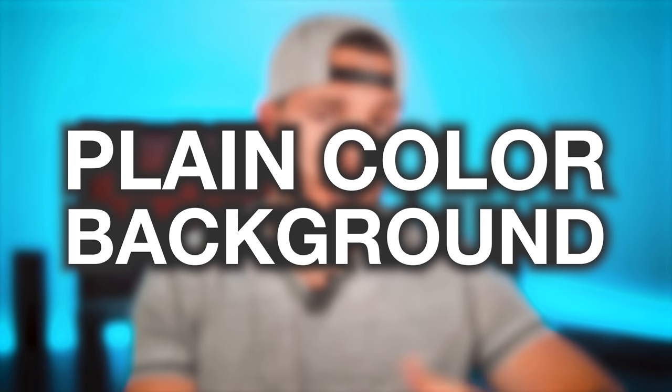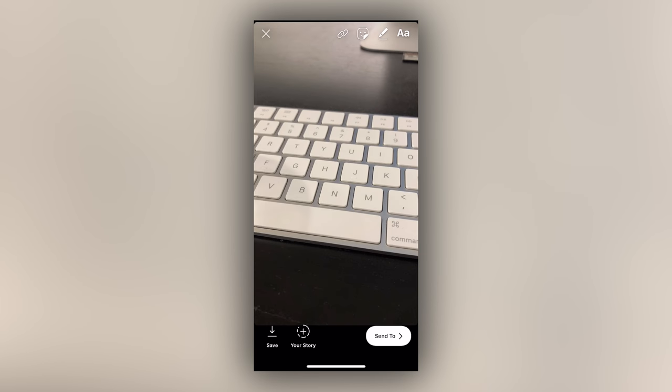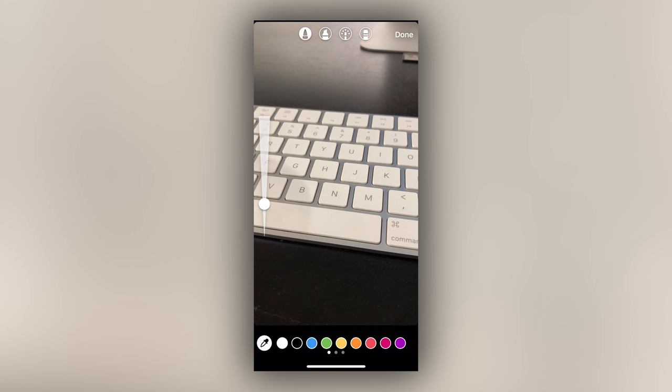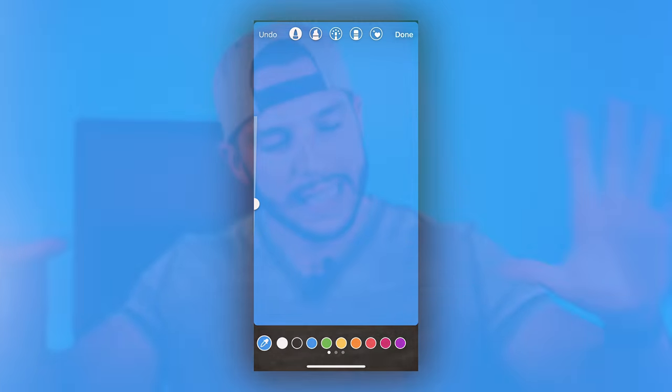If you want to upload a text-based story without a busy photo distracting from your text, sometimes you just want a plain color background to type on. Here's what you do: take a random photo of anything — it doesn't matter what it is. Once you've taken that photo, tap on the brush icon, pick whatever color you want as your blank canvas, and then press and hold anywhere on the screen. A second or two later, your entire screen will be covered with that color — a perfectly clean, ready-to-go canvas for you to add text, emojis, drawings, whatever you want.